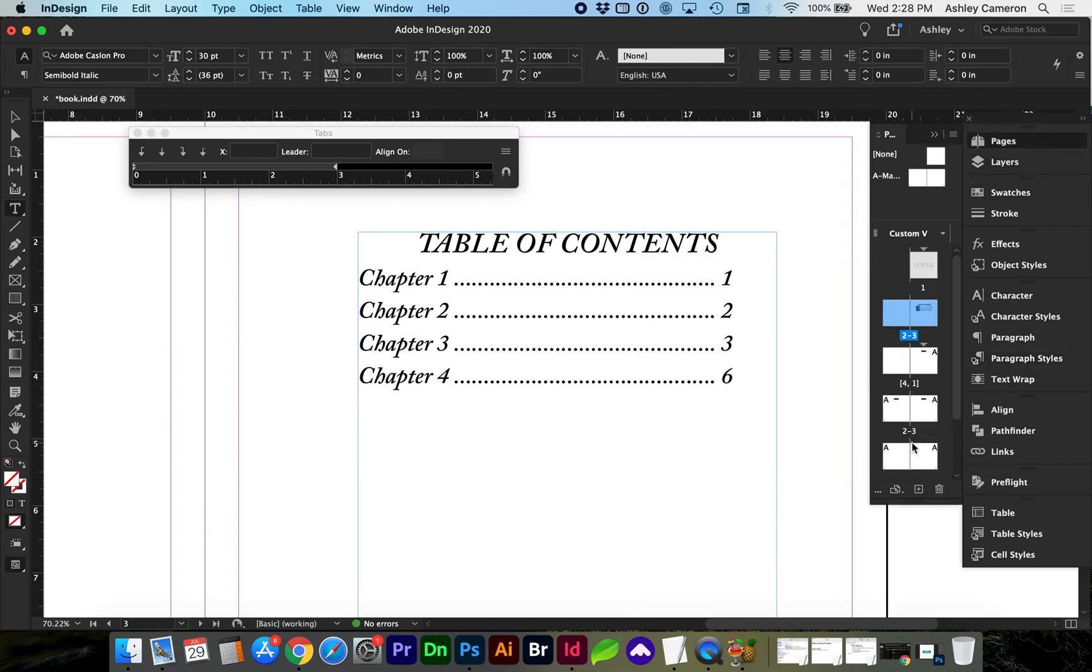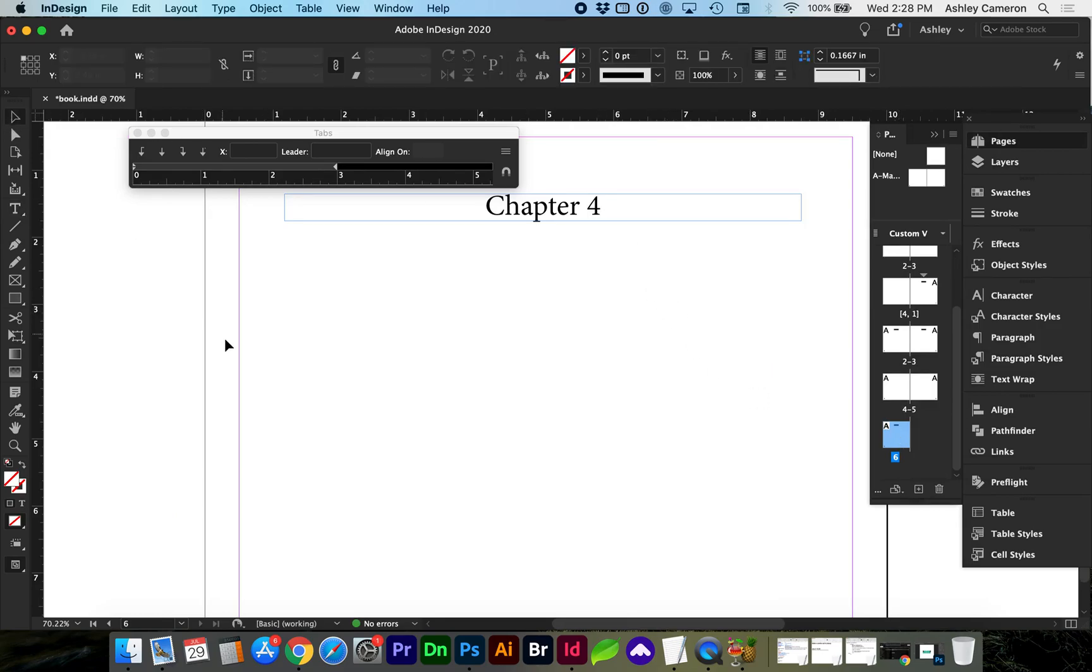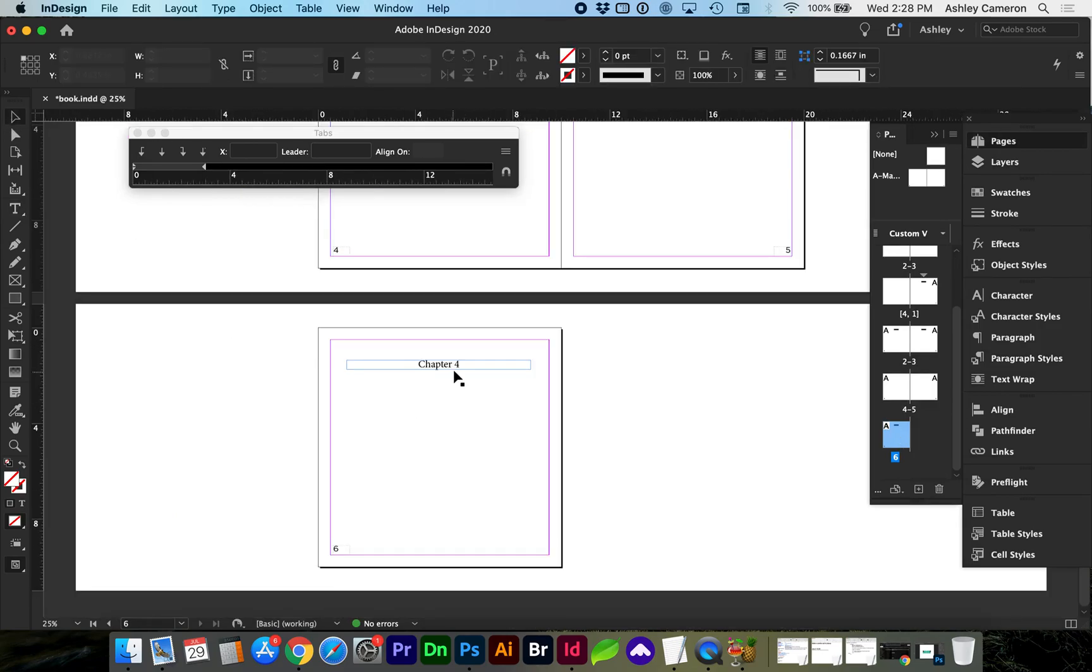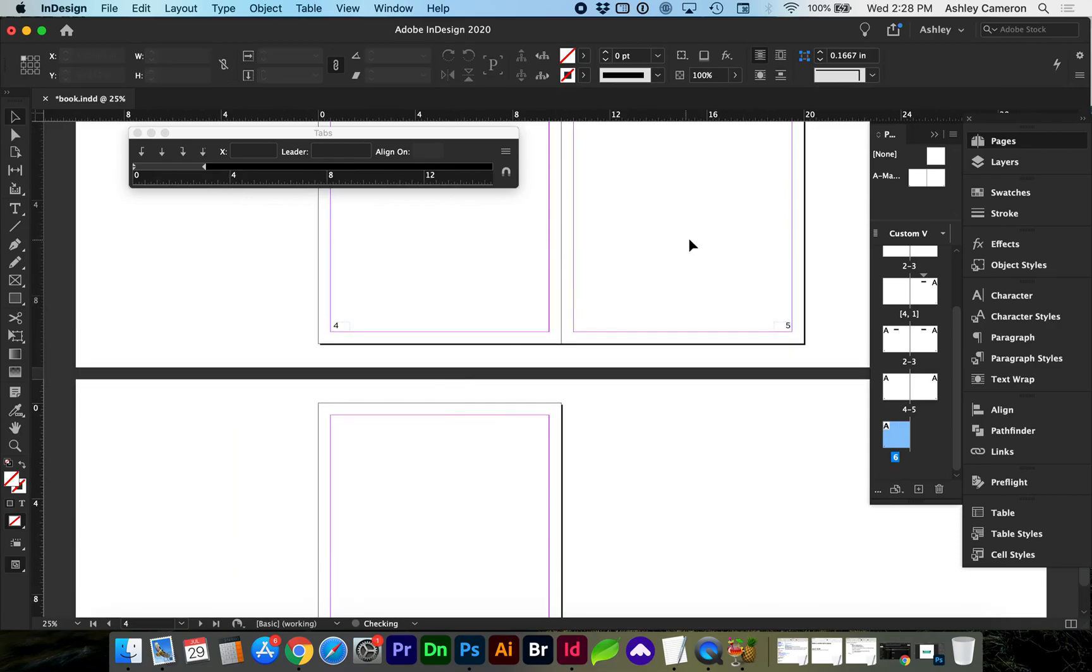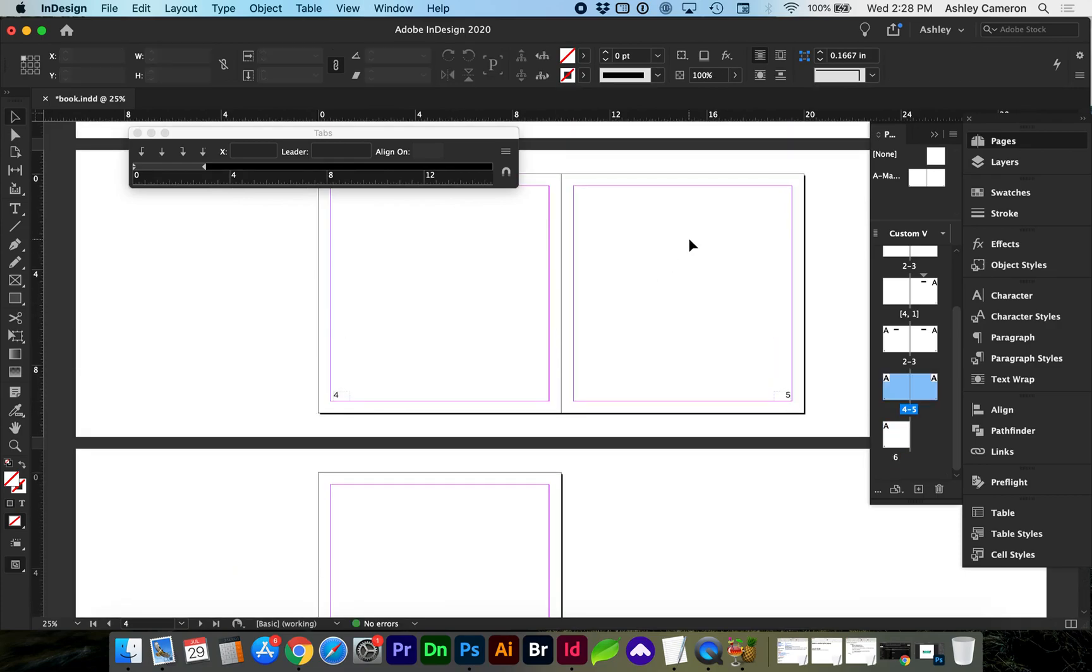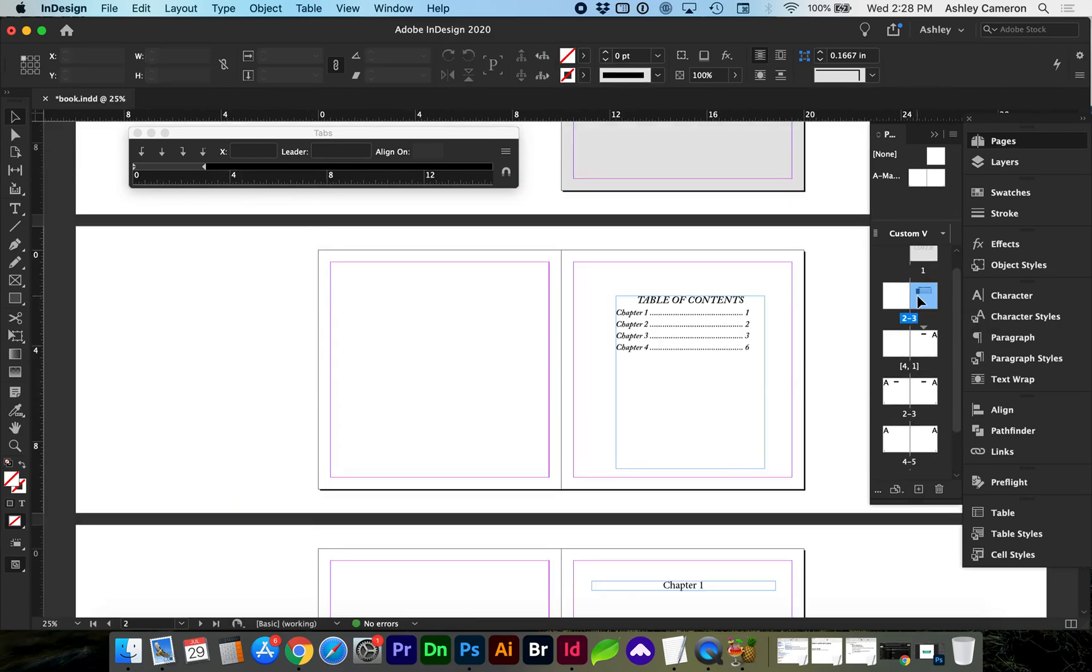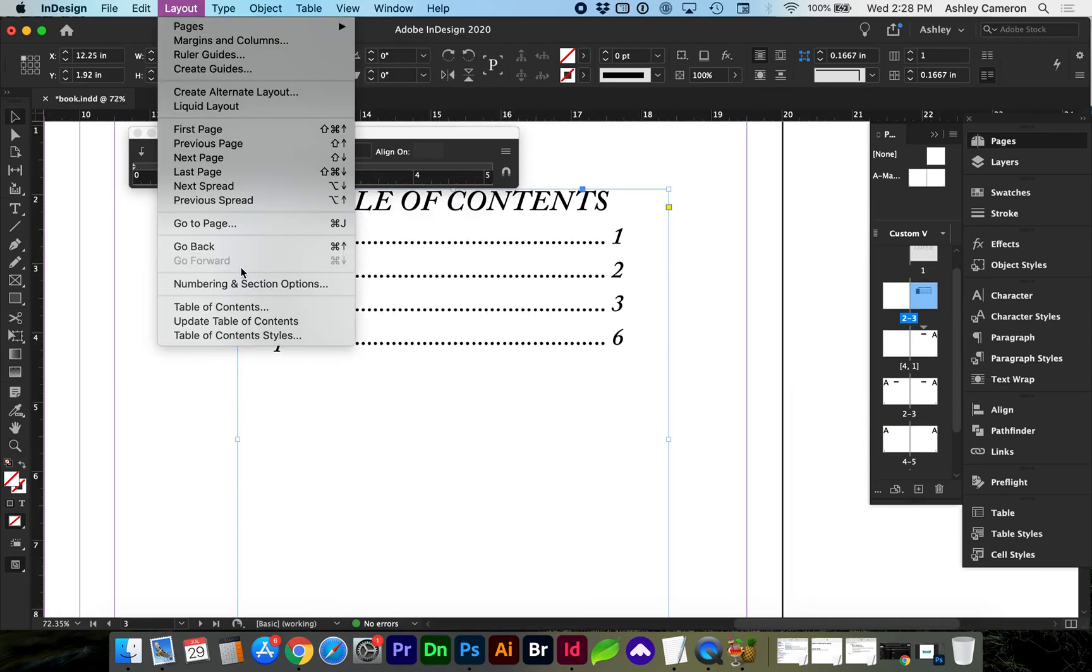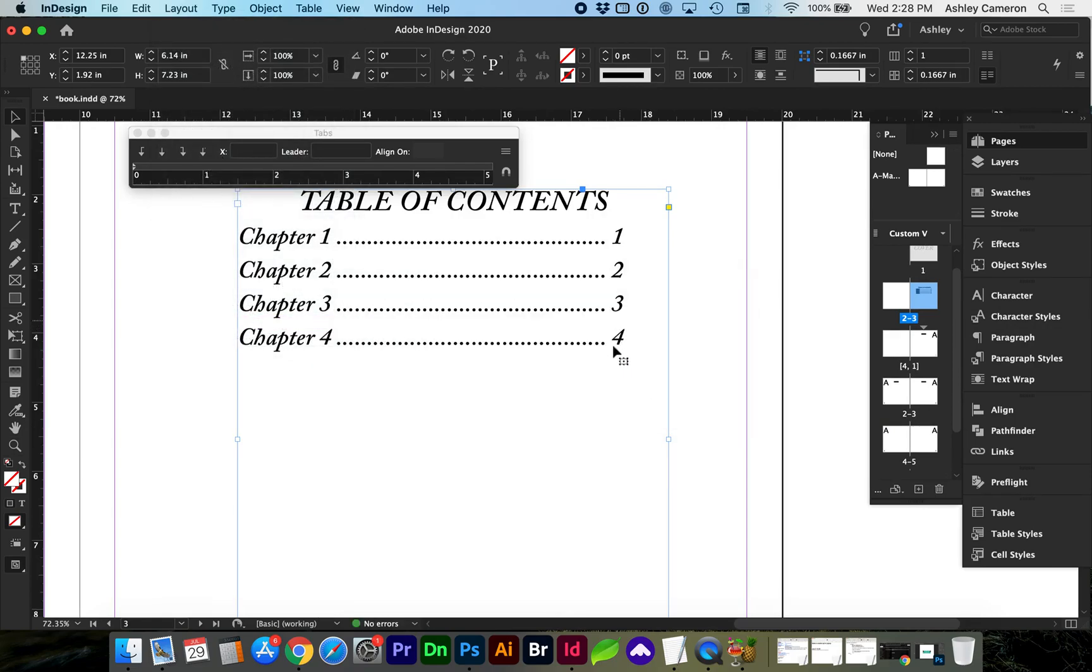Let's go back and change the chapter page again. Go back to the table of contents and select it. Now I'm going to Layout > Update Table of Contents again and now you can see it has changed back to page four and our styling was kept.